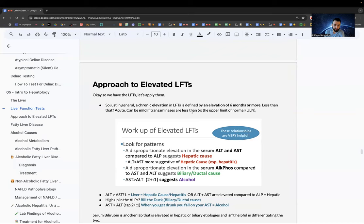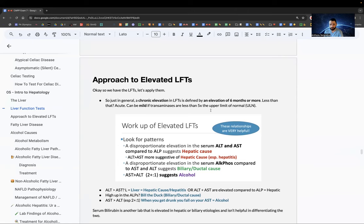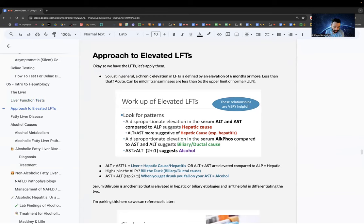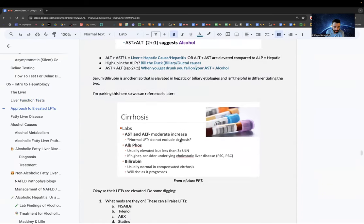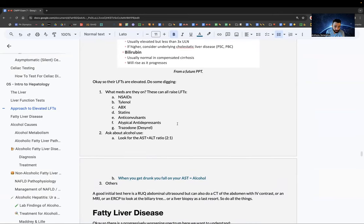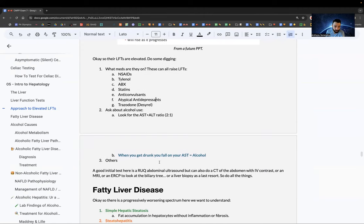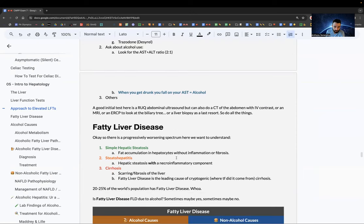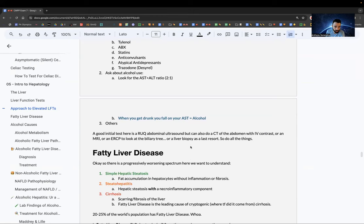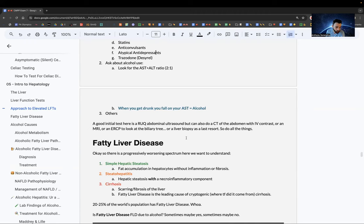A chronic elevation in LFTs means they've been elevated for six months or more; less than that is acute. A 2:1 AST-to-ALT ratio suggests alcohol. ALP way up compared to AST and ALT suggests biliary duct. ALT over AST is more suggestive of liver. Many drugs can raise LFTs: NSAIDs, Tylenol, antibiotics, statins, trazodone, antidepressants, anticonvulsants. Initial test is a right upper quadrant ultrasound; can also do CT, MRI, or ERCP.